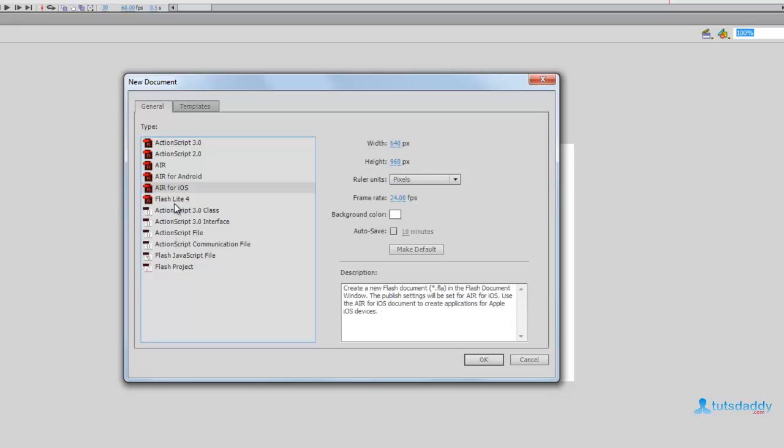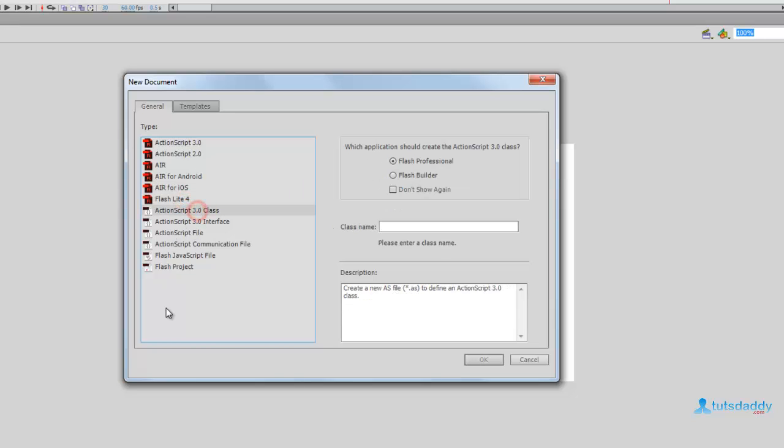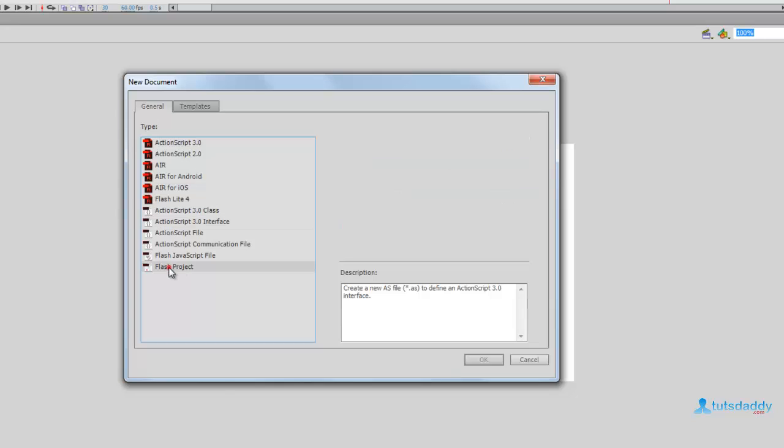AIR for iOS is for mobile creation. ActionScript 3.0 and ActionScript 3.0 classes are for script file creations only. Flash Projects is used for Flash project creations.